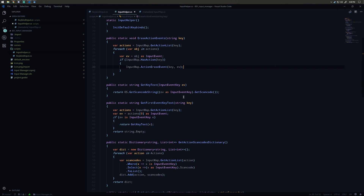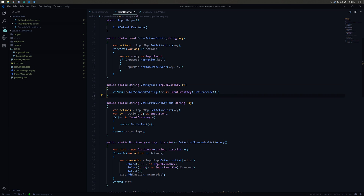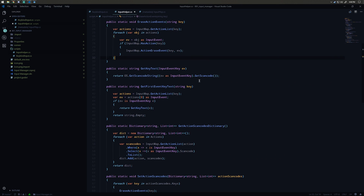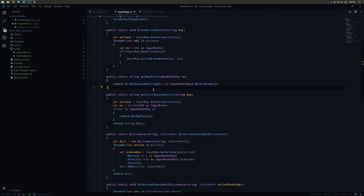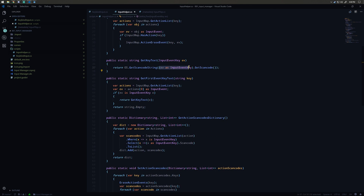We have a static method called GetKeyText. This takes an InputEventKey — a keyboard event — and returns OS.GetScancodeString, passing the scan code from the InputEventKey. There's actually a redundant cast in there that's not necessary — you can just pass the event directly and it'll work fine.